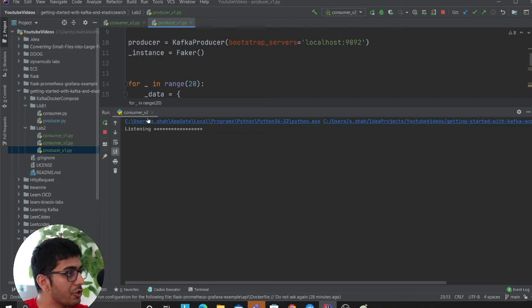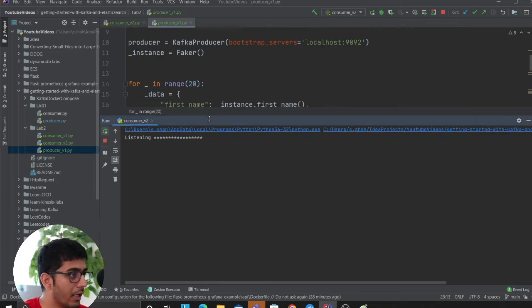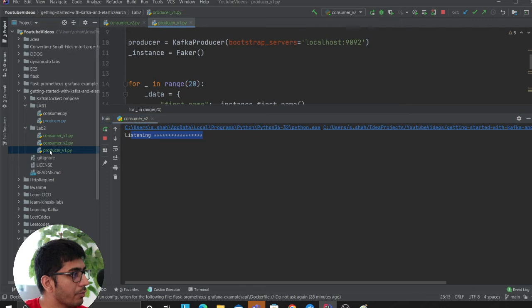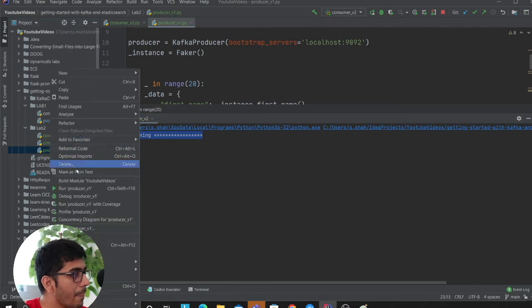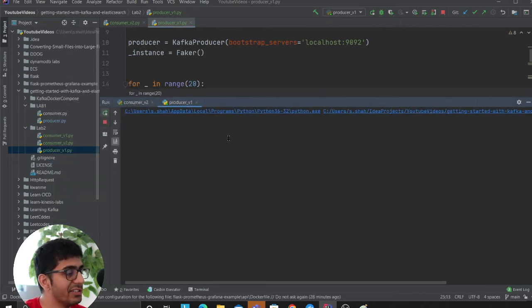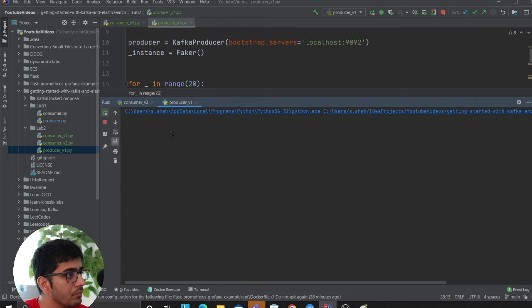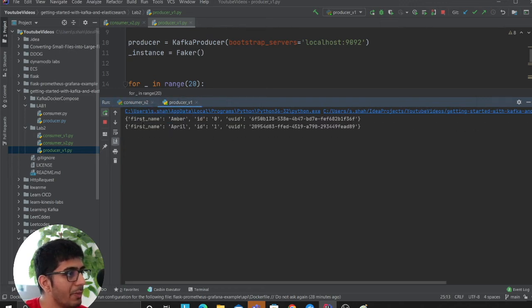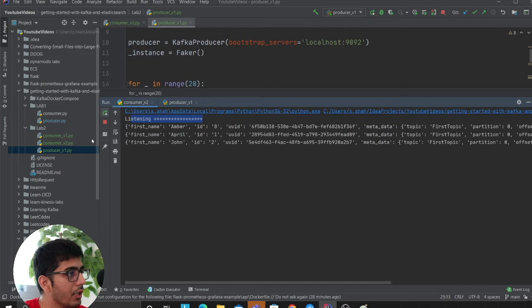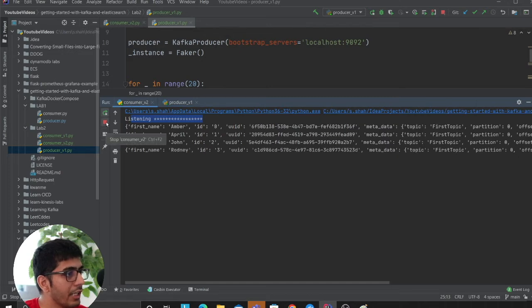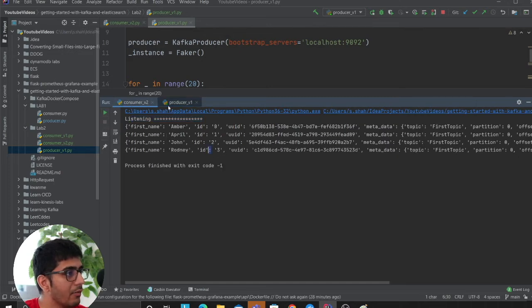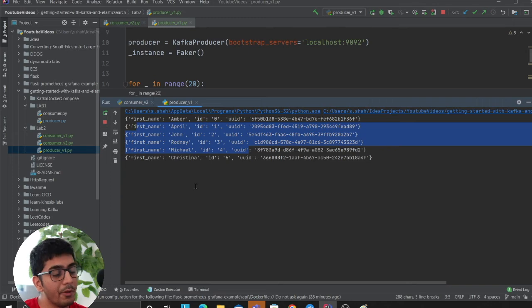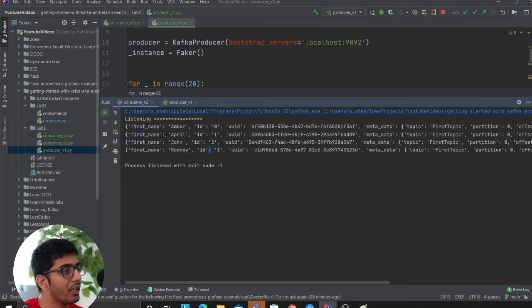Now check this out, the producer will produce messages. We are at 0, 0, it's being synced real time. Now say something happened wrong here at the third item, we fail, but producers are still producing messages. When I restart my consumer, I want to restart at that particular point.